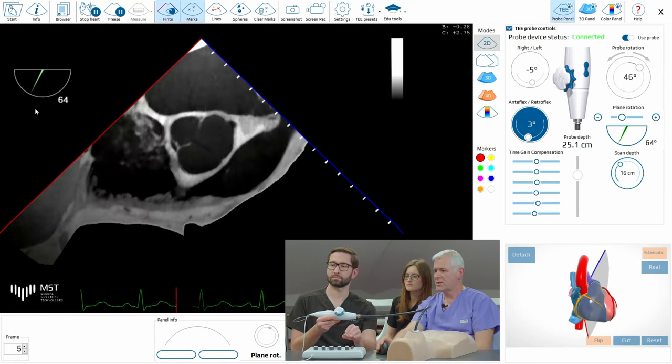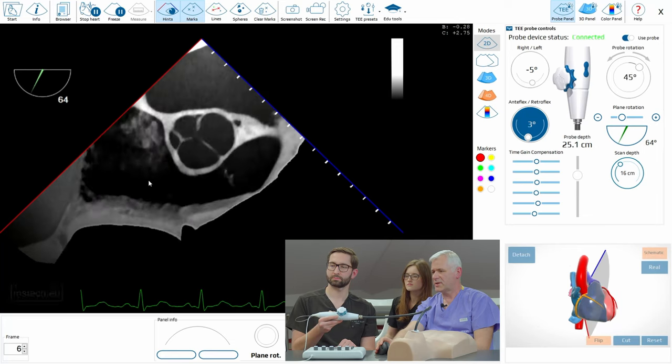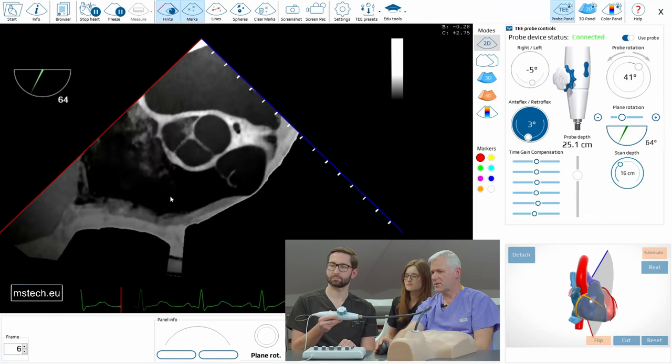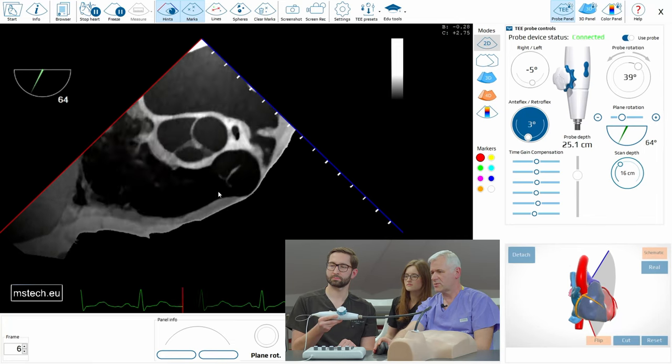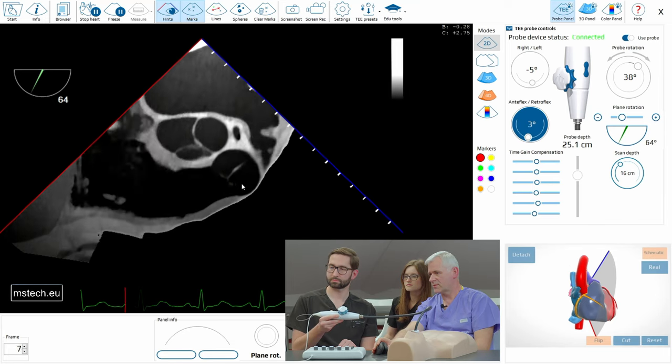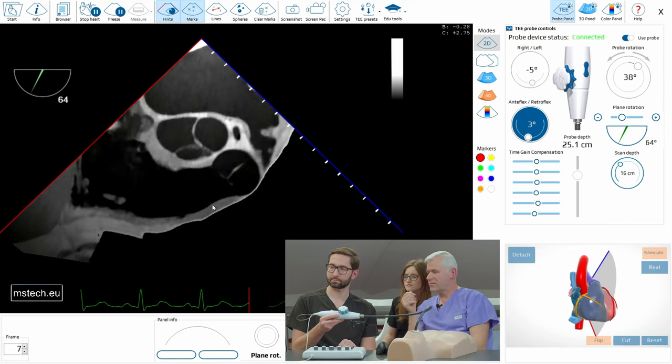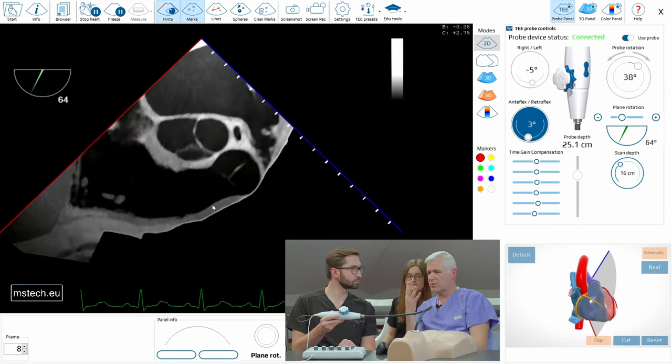So now we have tricuspid valve, inflow of the right ventricle, outflow of the ventricle and then pulmonary valve. Good. So we have the fifth view already.